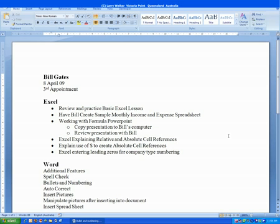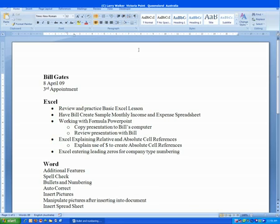The next line we're going to indent is explain the use of the dollar sign to create absolute cell reference. Same thing, click anywhere in the line, click increase indent, and then click to the side so the text is deselected.